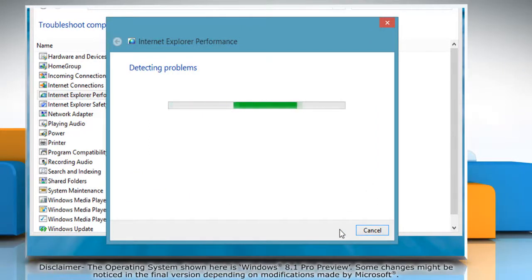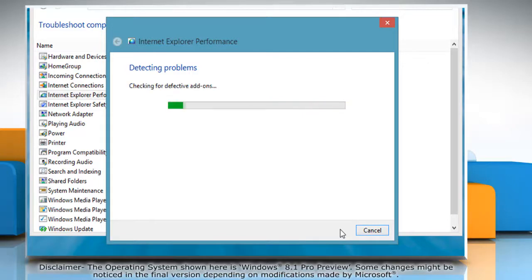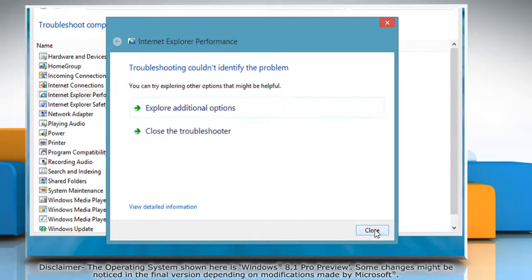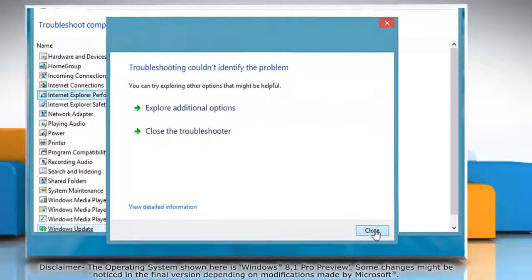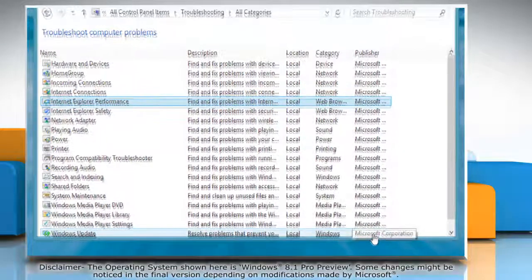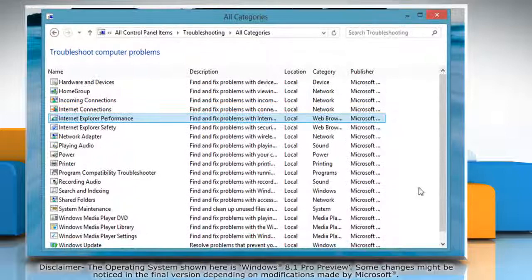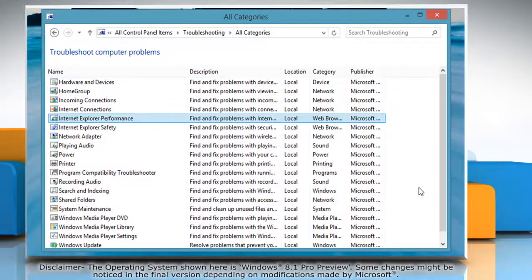If it displays any issues, choose the appropriate action or else click on Close to close the window. Hope this was easy. Thanks for watching!